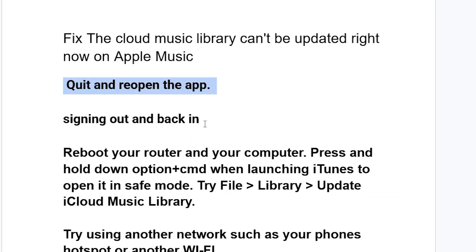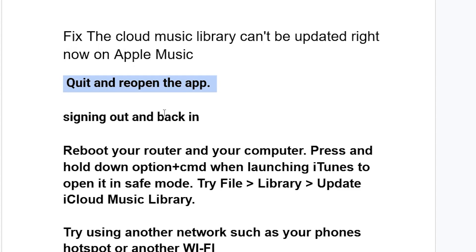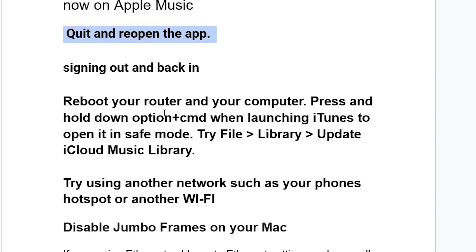Try signing out and then signing back in. Sign out of your Apple Music account, then sign back in again, and check if the issue has been resolved. Another thing you can try is to reboot your router and your computer.